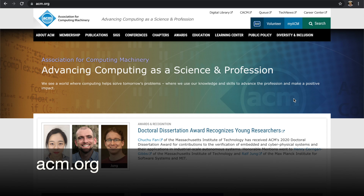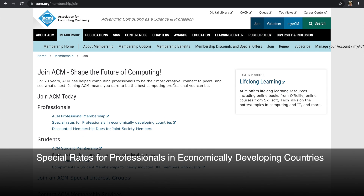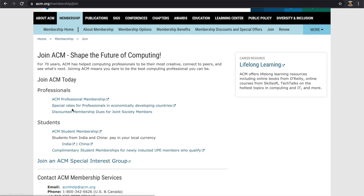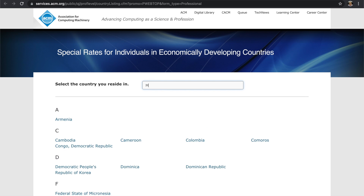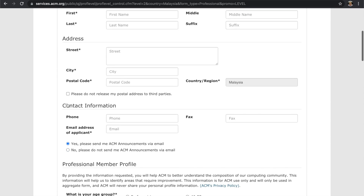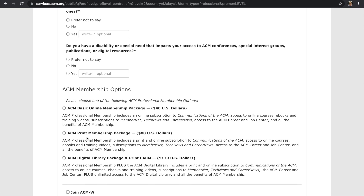To join ACM as a member, first you go to acm.org and click Join. Here, you choose the link for special rates for professionals in economically developing countries. On this page, you type in Malaysia and fill in the form. You can choose a basic online membership, print membership, or digital library package. The cheapest is basic online membership, which is only US$40.